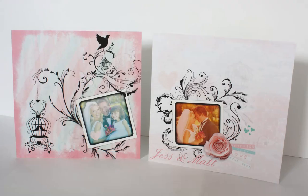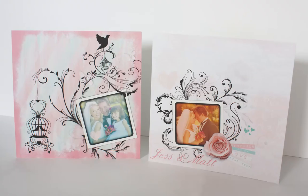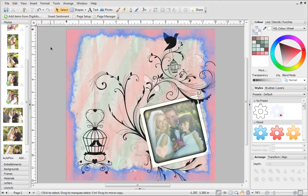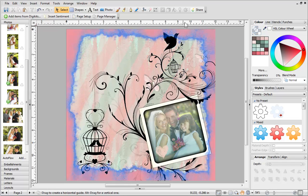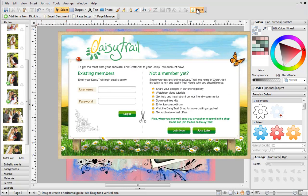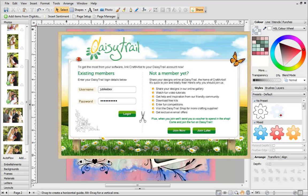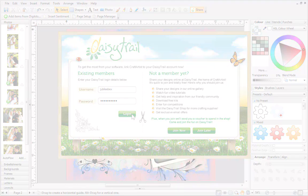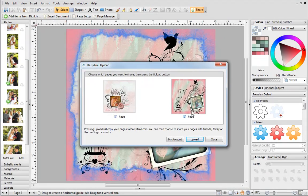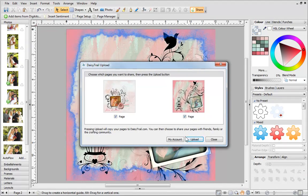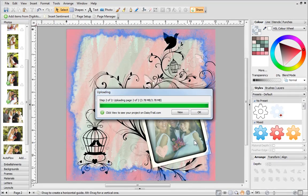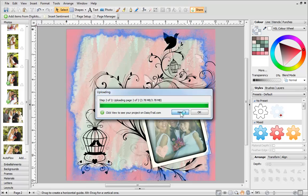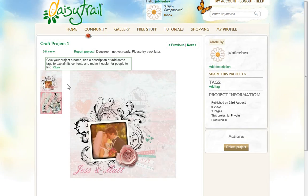Once you've finished your project, why not share it on Daisy Trail, Serif's online crafting community. Click the Share icon on the standard toolbar. If you need to create a new account, just click Join now and follow the steps. Otherwise, log in, and then click Upload. You can click View to see your finished project on Daisy Trail.